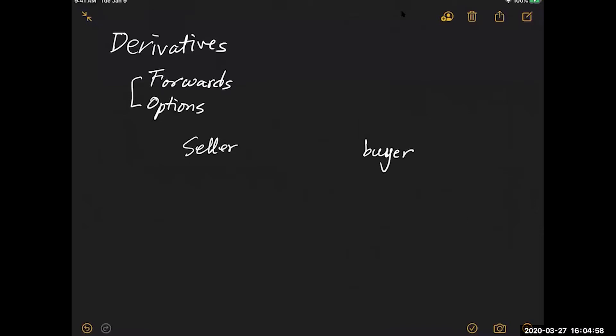In the normal transaction, I'm going to buy something and there are other people who are willing to sell a product. The usual transaction goes this way: the buyer gives money, and in return, receives some product.